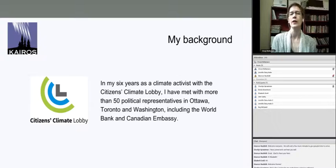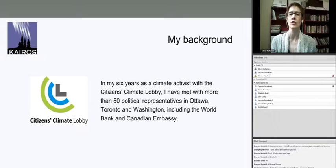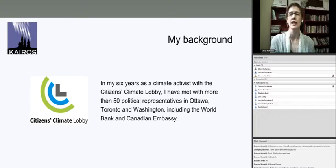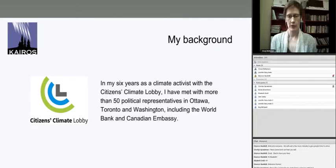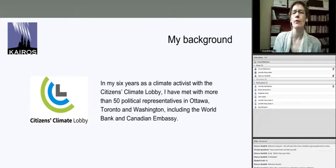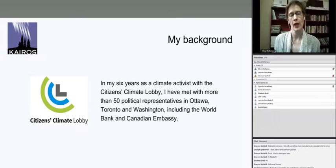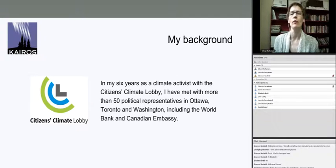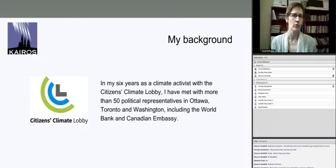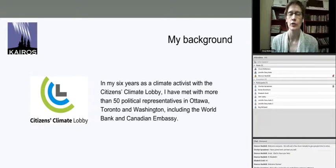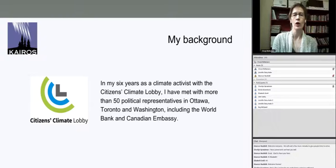I should share a bit of my background. What is the media coordinator doing leading a webinar on meeting with your elected representatives? Well, in my other life I founded and co-lead the Toronto chapter of the Citizens Climate Lobby. In my six years meeting with representatives in Canada and the United States, I've met with over 50 representatives. Citizens Climate Lobby borrowed a methodology from an organization called Results, which started in the United States in 1980 and has expanded to many countries including Canada, with the objective to mitigate poverty and hunger worldwide. They've been behind initiatives such as microcredit loans.